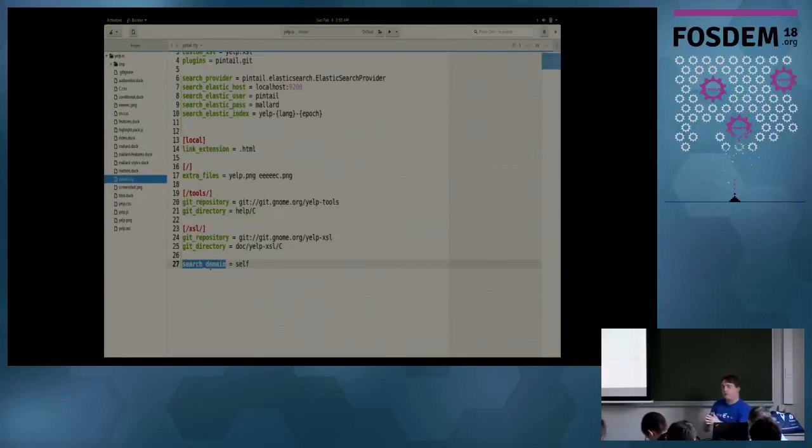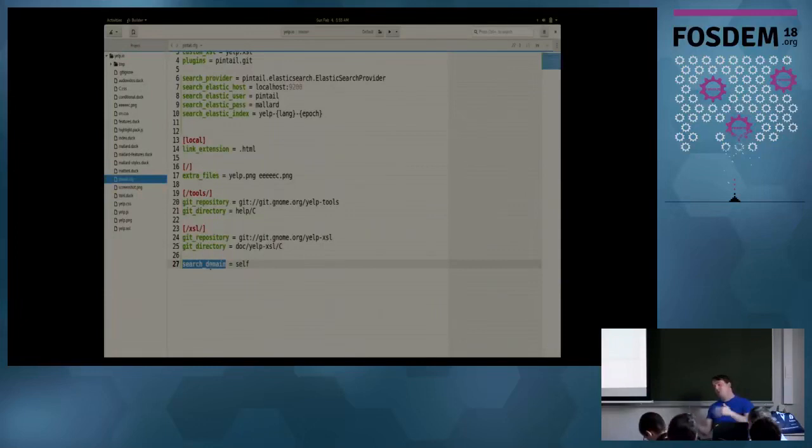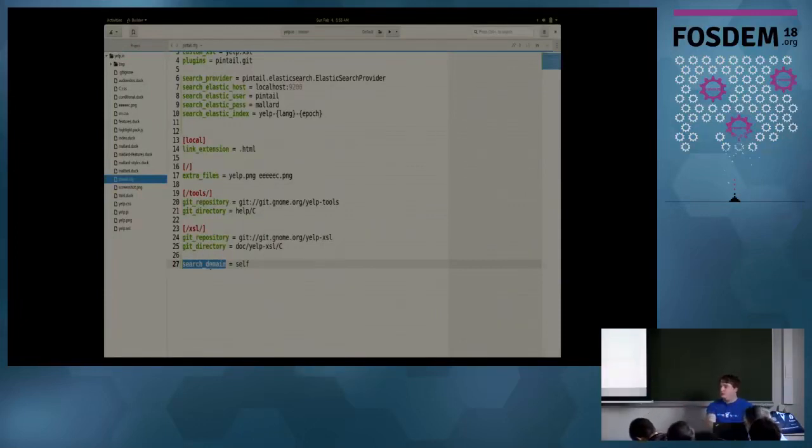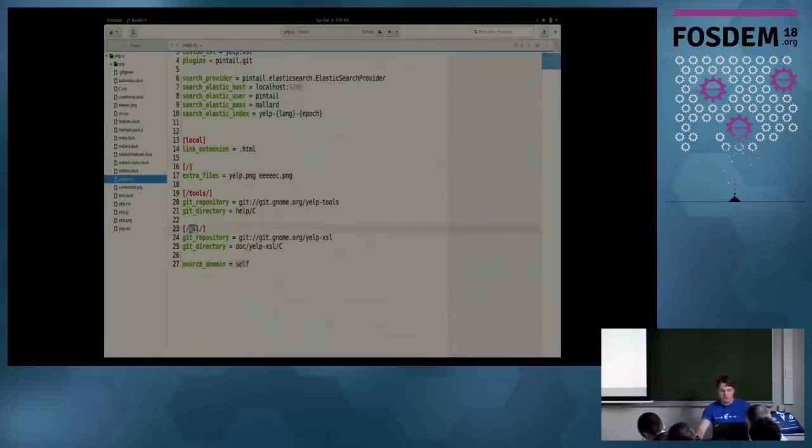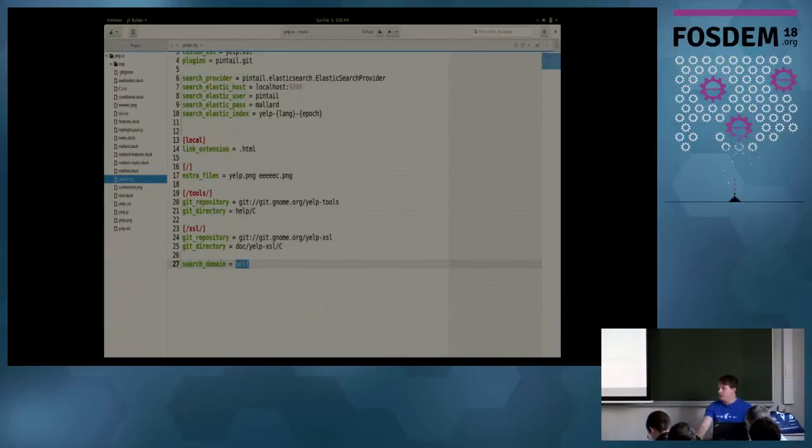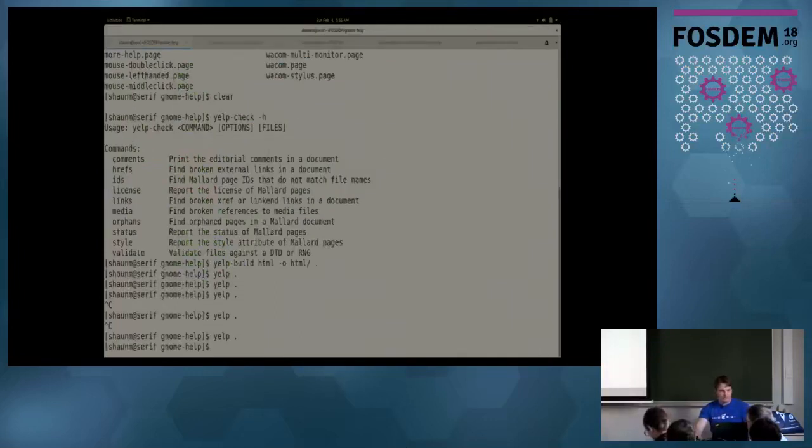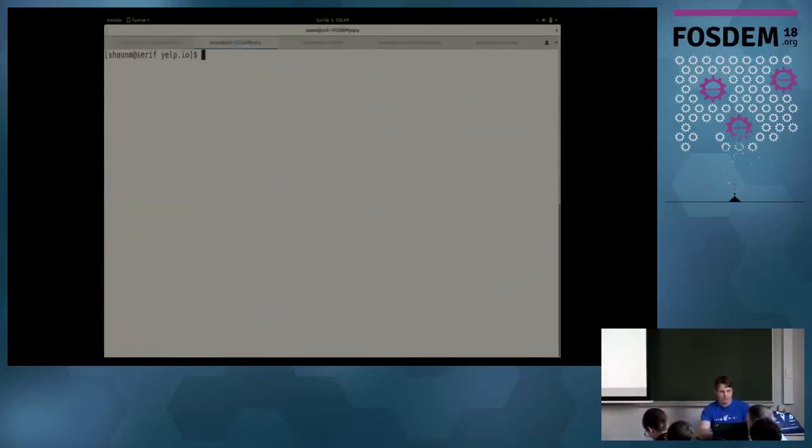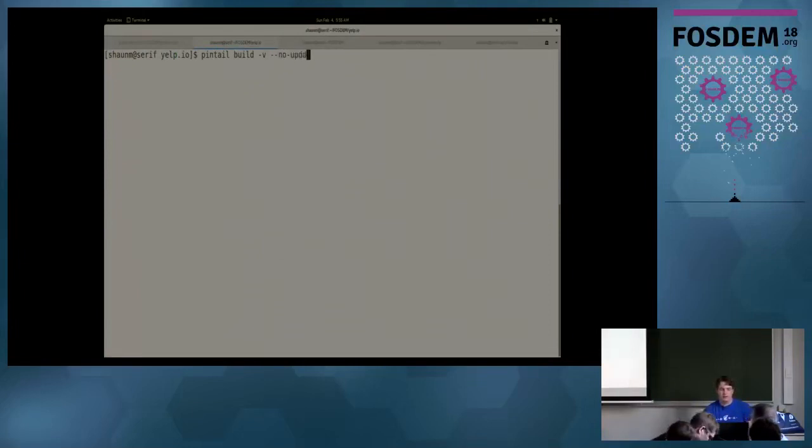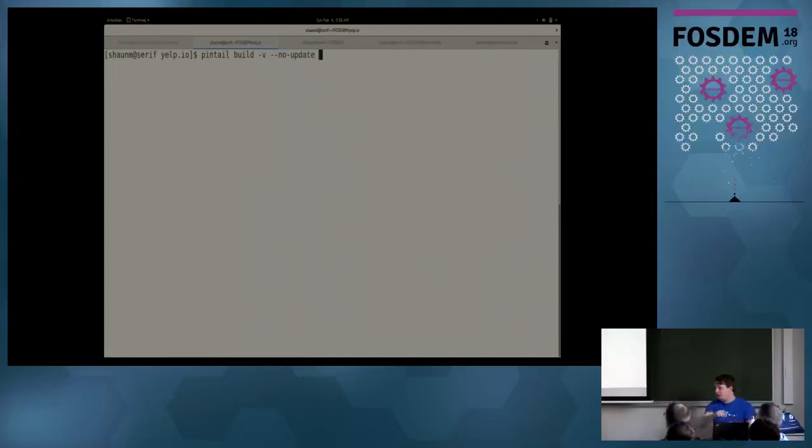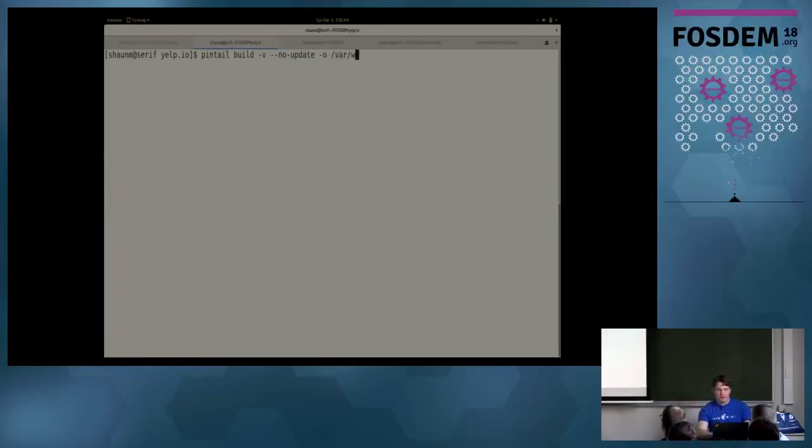And so the way Pintail deals with this is it allows you to specify a search domain for particular directories. And so you can give it a simple search domain, you can put a directory in multiple search domains, you can put multiple directories into one, you can actually put individual pages into things. But in this case, we're doing something very simple. We're just saying, hey, that XSLT reference, it has its own search domain. Search domain is self. So it has a separate domain from everything else. And I'm going to build this. I'm going to say, Pintail build, I'm going to make it verbose. I'm going to say no update. I already have clones of the Git repositories it needs to get, and I'm going to have it not try to hit the network and update them because I'm not stupid. And I'm going to go ahead and output directly into the Apache directory. That's not a good deployment strategy, but this is not production. I'm going to throw a couple of balls while this happens.